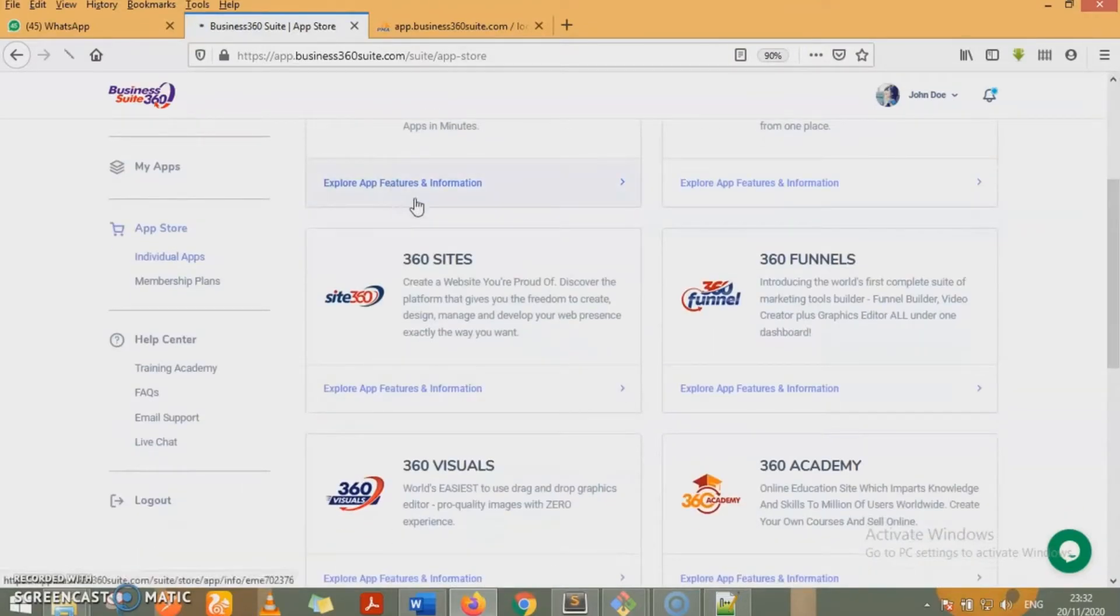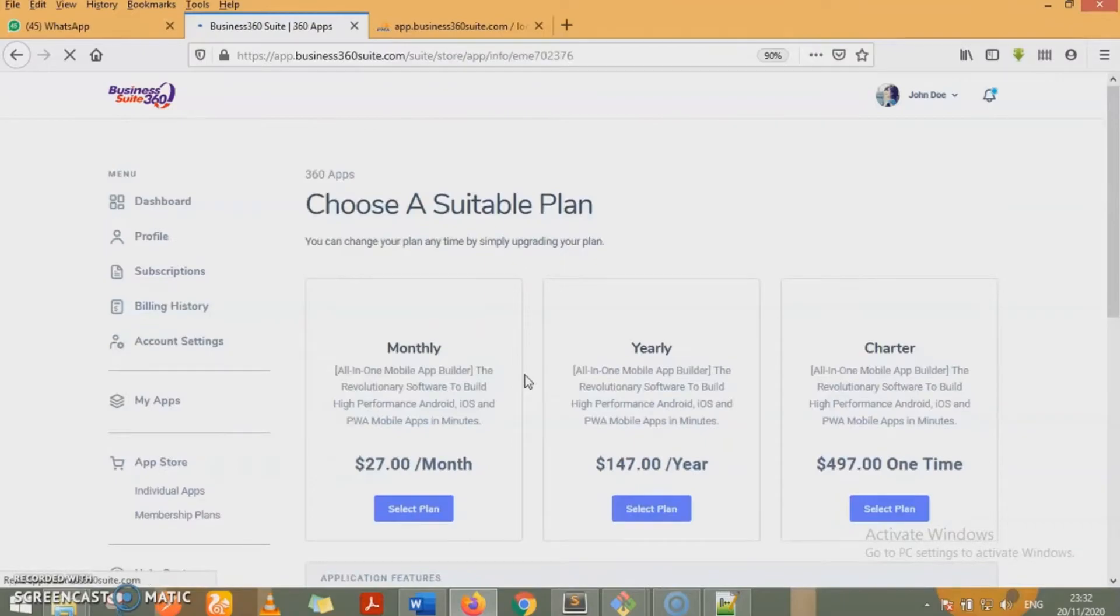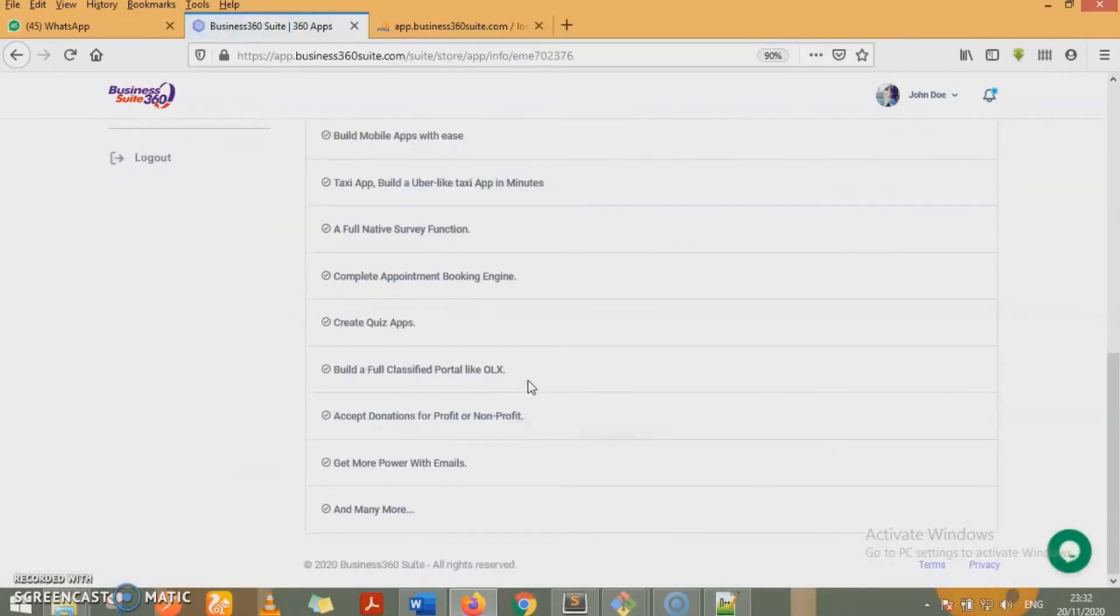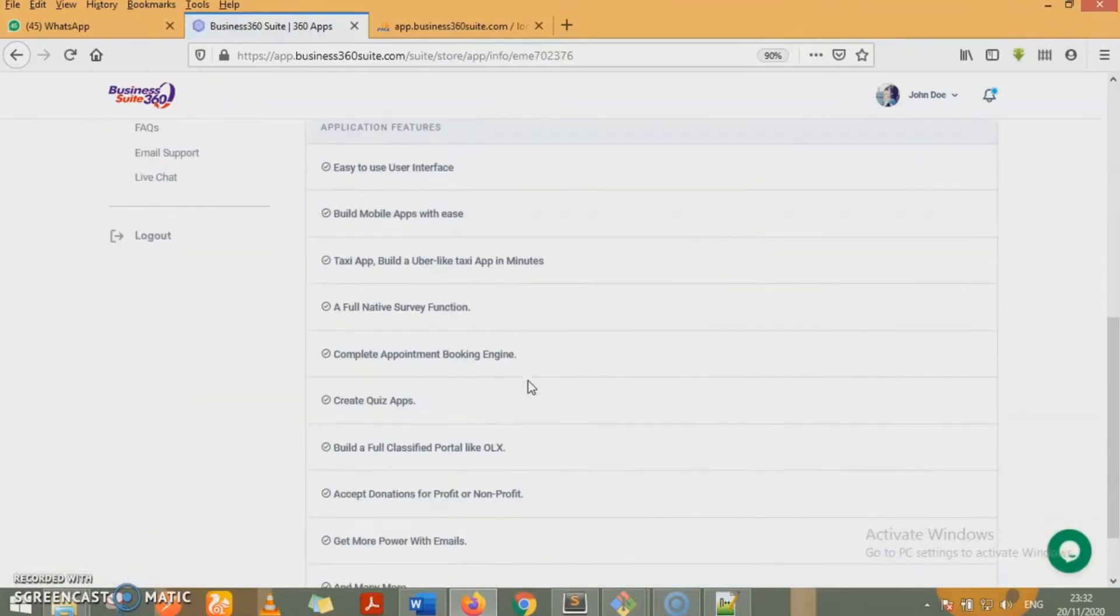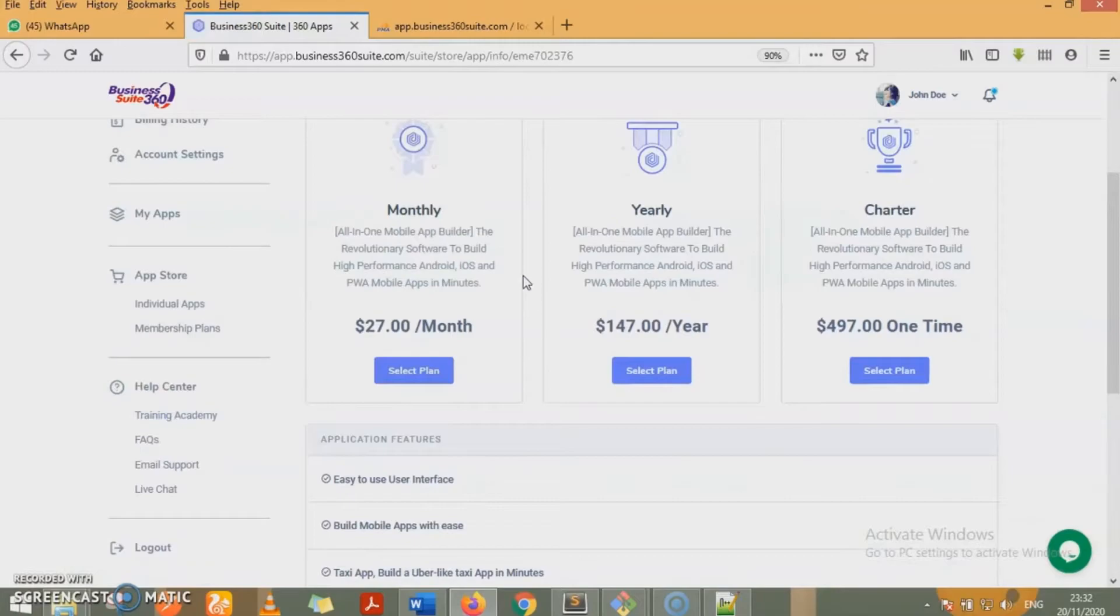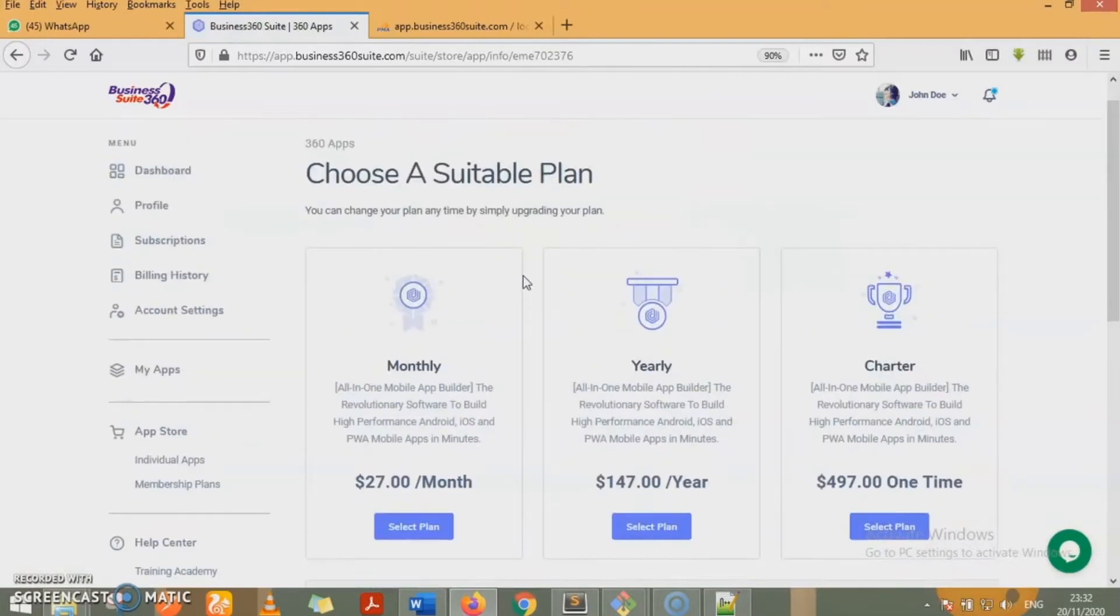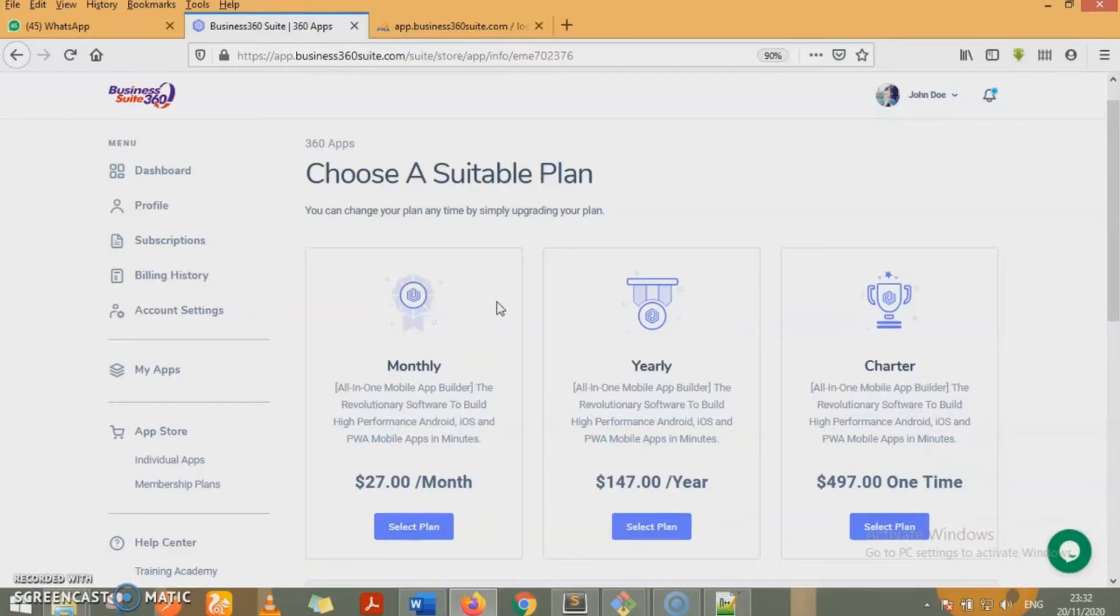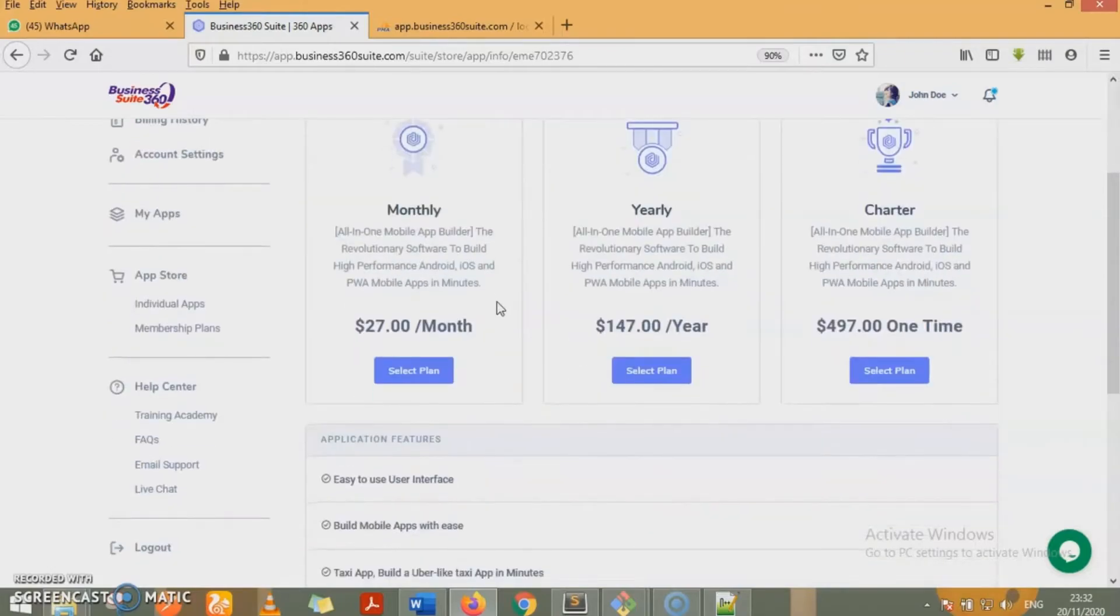These are the apps we have in the suite. You can, at any point in time, explore the app feature and information for any of the app. You get to see all the app features. And you get to see the plans. We have a $27 a month plan, a $47 a year plan, and a $497 one-time fee. Very amazing prices. You don't get to see these prices anywhere else as cheap or as low as it is.